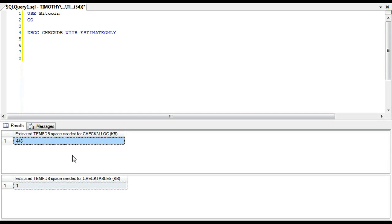But ultimately, you need to know your environment. So it's a good idea, especially that first week you get that database, to say, 'Okay, this database is, you know, two terabytes, so let's see what happens when we CHECKDB. What are the type of resources that are used?' And understand tempdb is a part of that process.